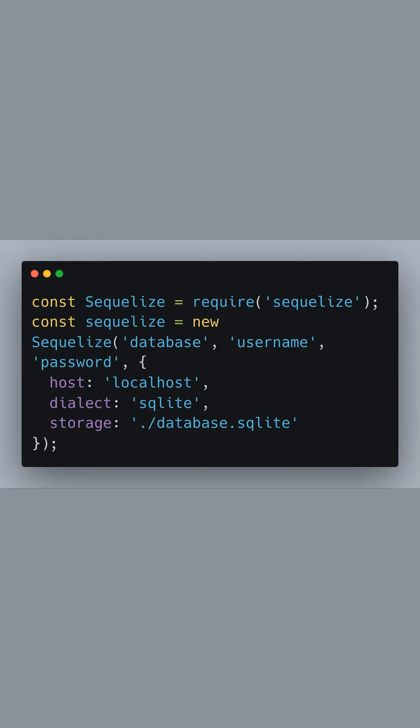First, we import Sequelize, a robust ORM for Node.js. We initialize it with the name of our database, the username, and the password. We specify that we're using a local SQLite database, but Sequelize supports other databases like PostgreSQL and MySQL as well.